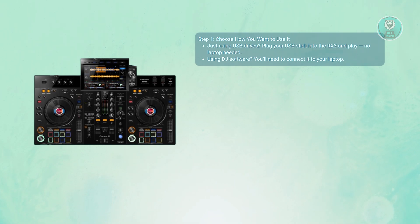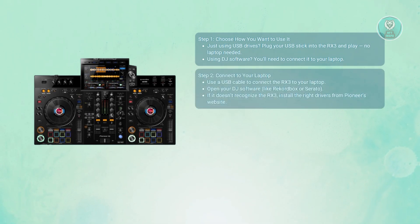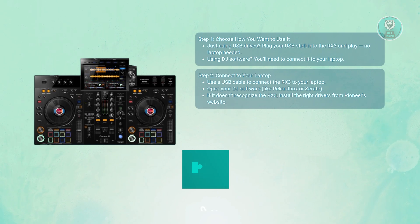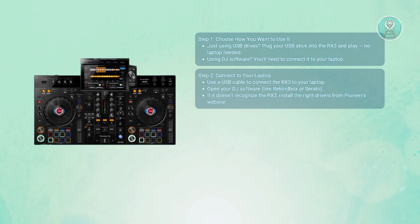If you want to use the second option via your laptop, you first need to connect with a USB cable. For laptop users, plug one end of the USB cable into your XDJ-RX3 and the other into your laptop. Make sure your DJ software is open as well. Your laptop should recognize the RX3.